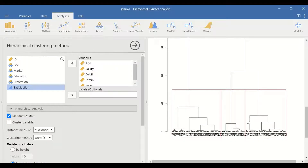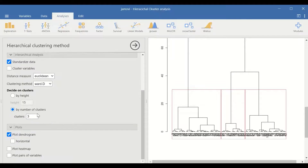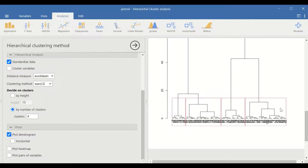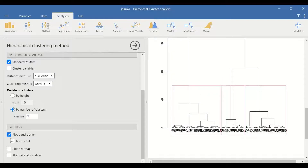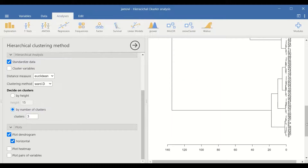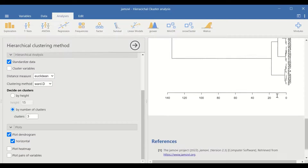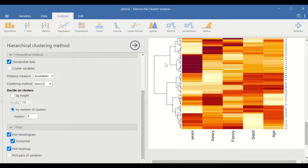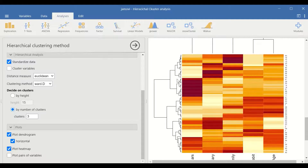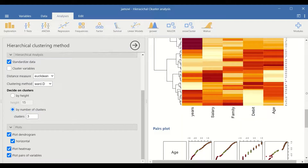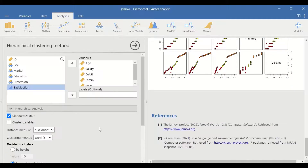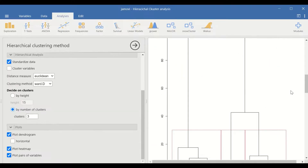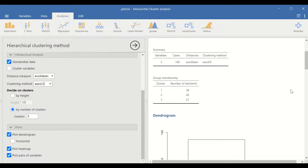The dendrogram determines the possible number of clusters. If we change the cluster to four and click enter, four clusters will be generated as shown. Retaining it back to three and clicking enter returns to three clusters. We can also plot the dendrogram horizontally, generate a heat map plot showing variables and clusters, and plot pairs of variables. The most important parts are the dendrogram and the summary table.